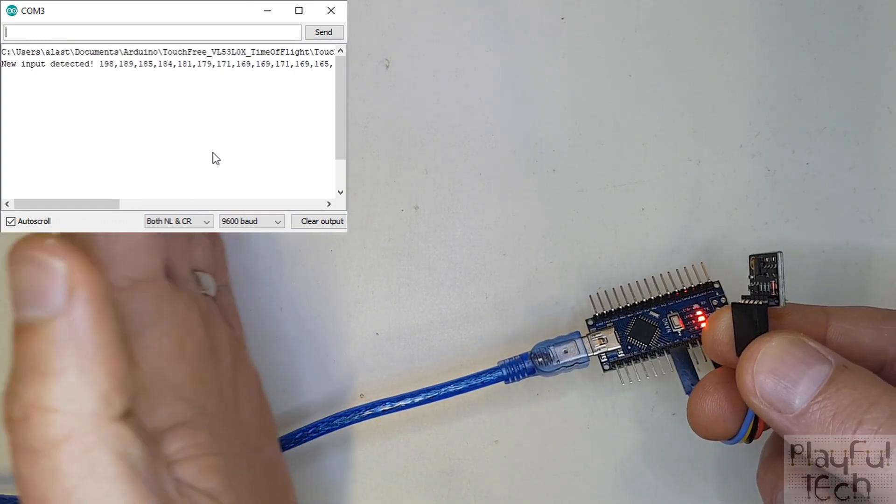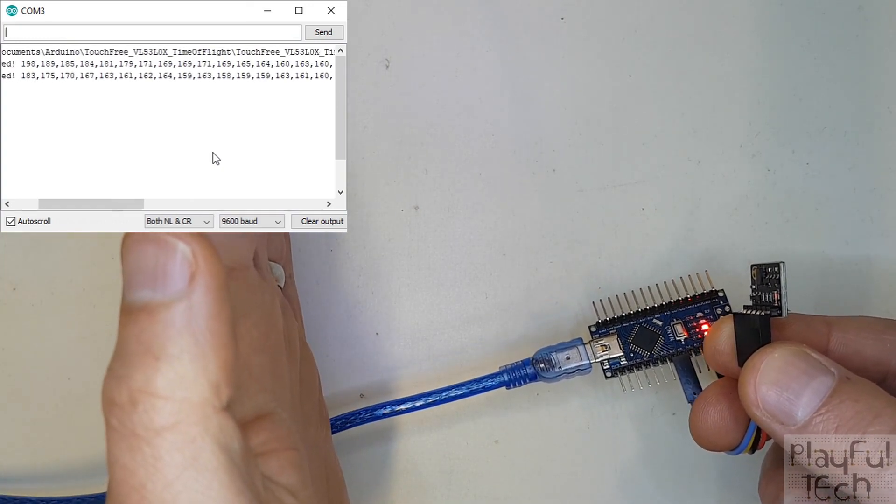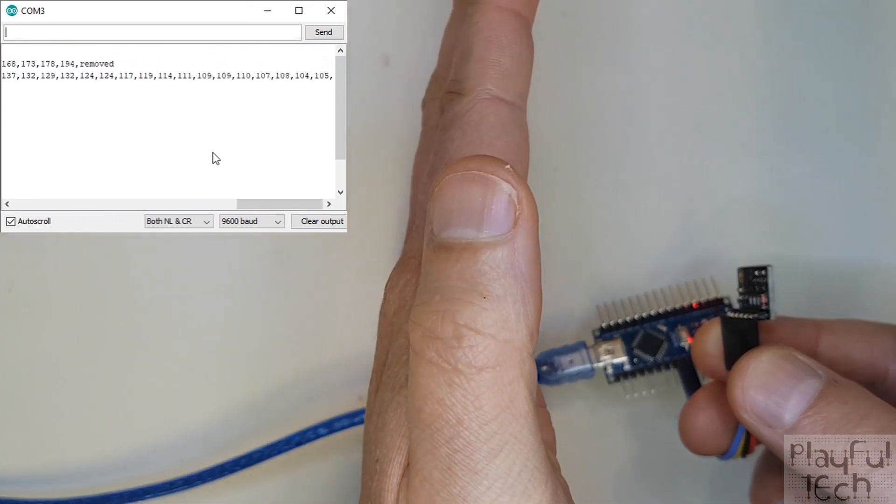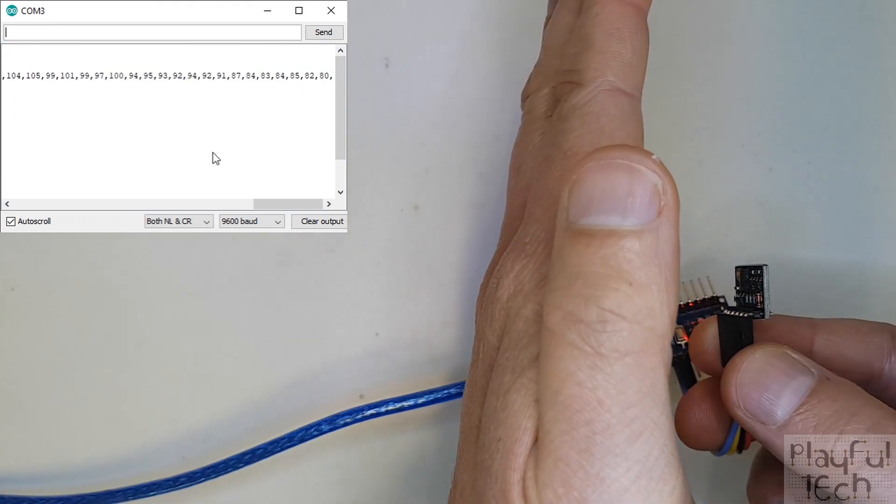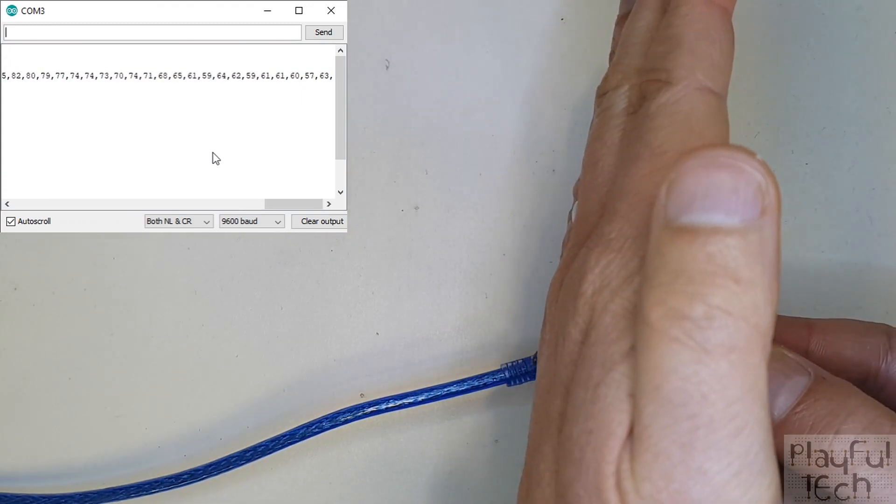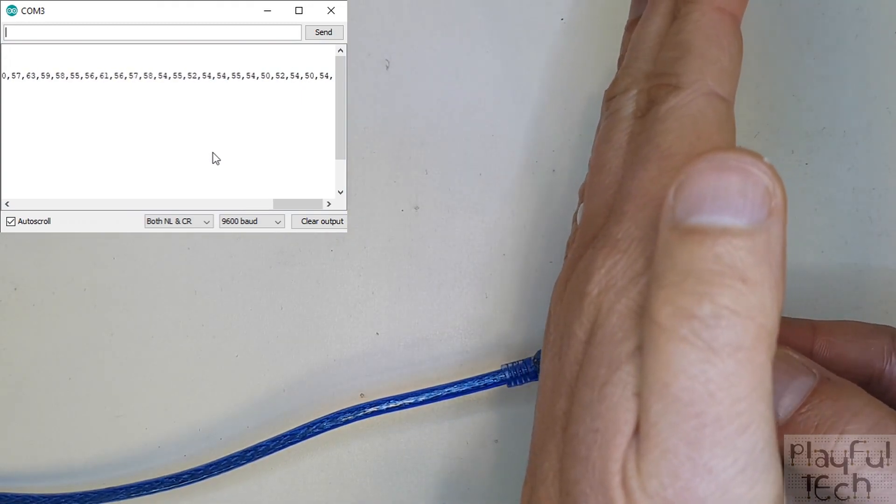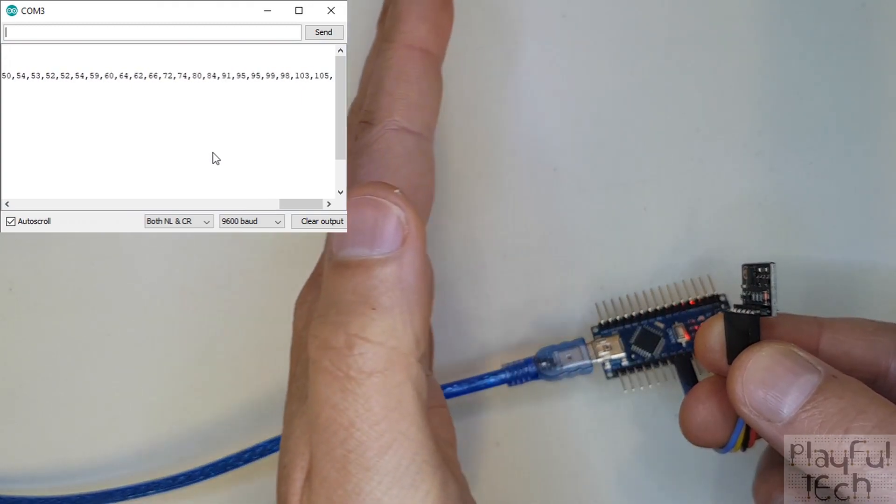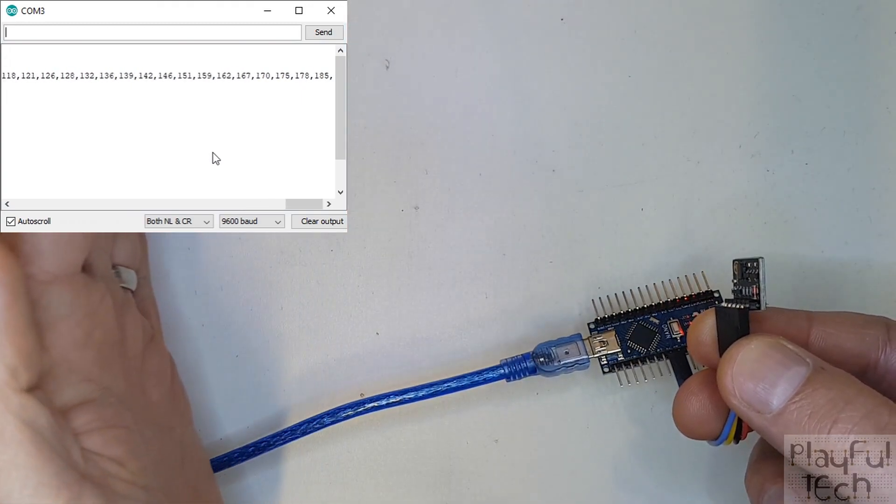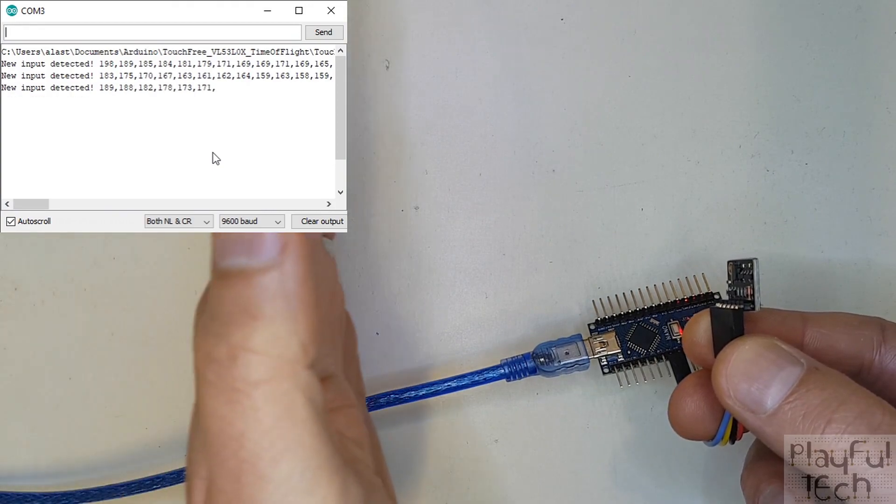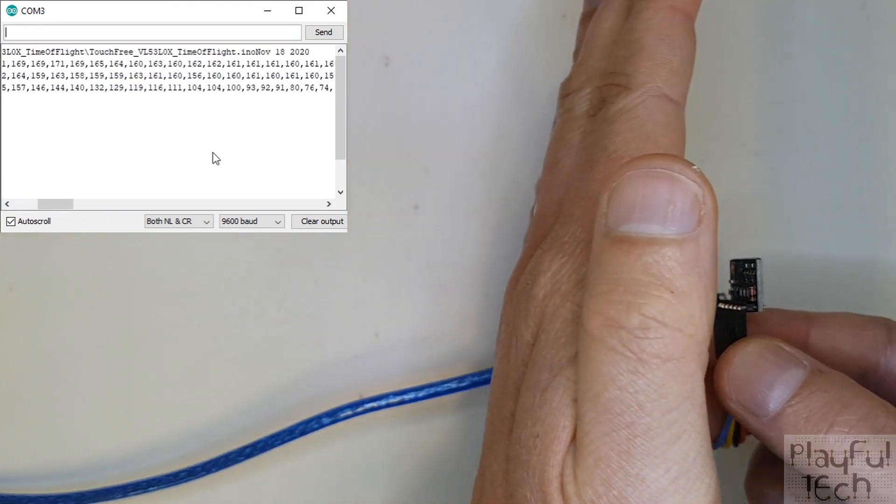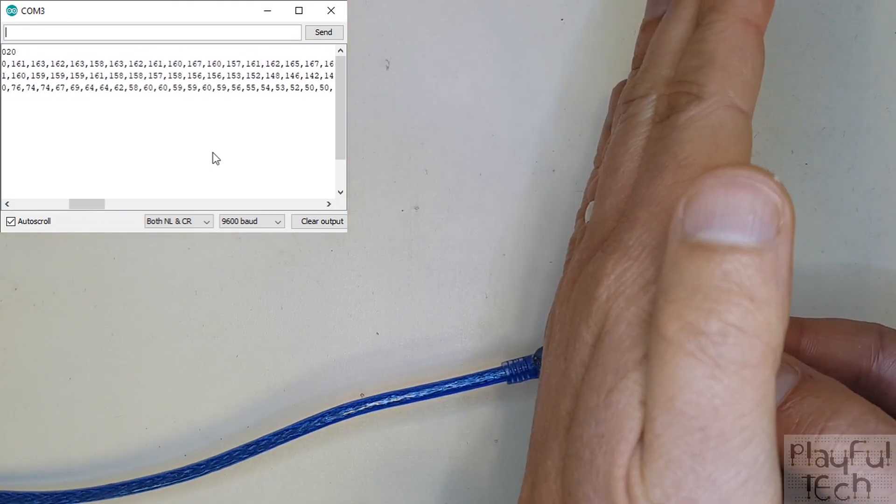So as with my previous examples, if I just put my hand in front of it there you can see that my hand is detected. And as with the example of the ultrasonic sensor, I'm actually able to detect the distance as well from my hand.